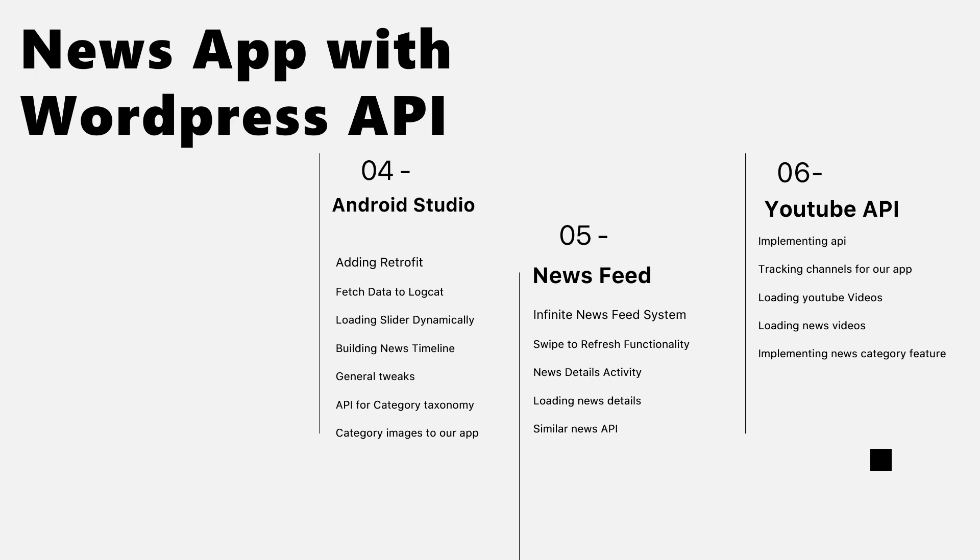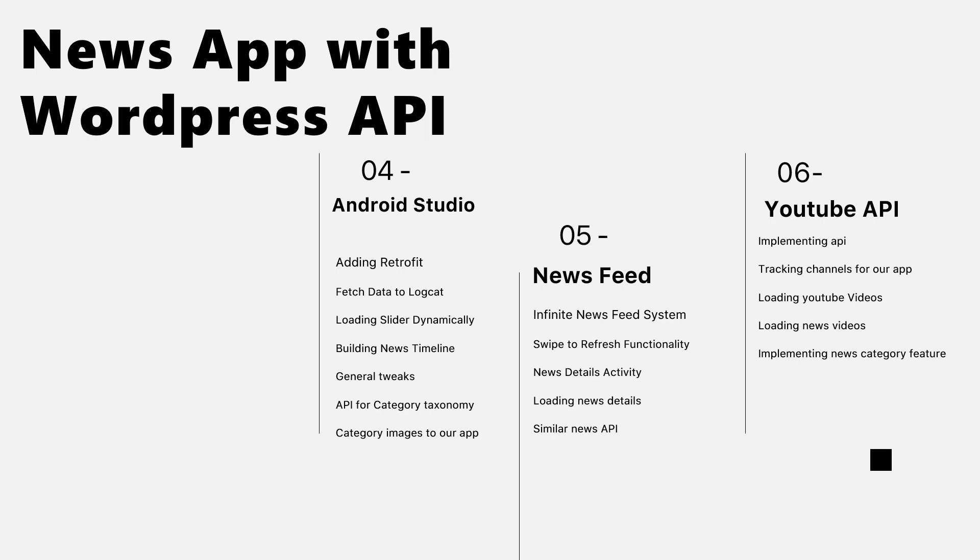Underneath this slider, we will have the categories of news that the user will select - like Android, Java, binary, coding components - many sections or categories of news. We'll build the news timeline, general tweaks for our app, API for category taxonomy, and category images.